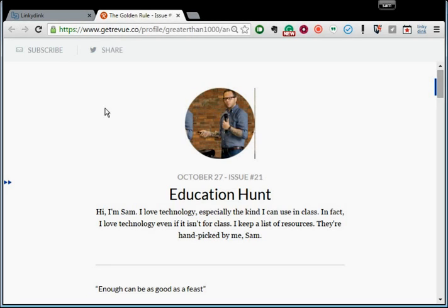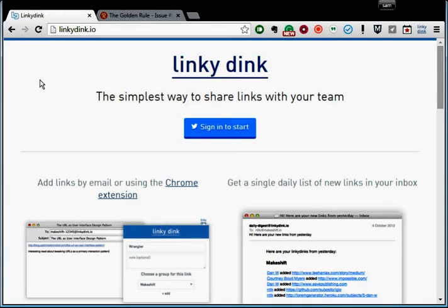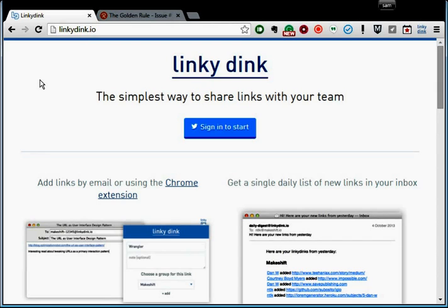This week, we got a pretty sweet resource for you. It's called Linky Dink. Come see. Linky Dink, in addition to being super fun to say, is actually super valuable.